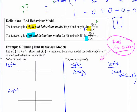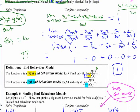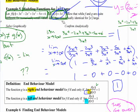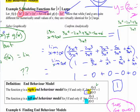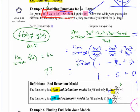We started talking about what end behavior models were, and we got talking about polynomials and different values. We had a function that looked like a long polynomial, and another function equal to just the leading term — the highest power term. A polynomial like that, if you put in a value like 10, it's basically our number system.